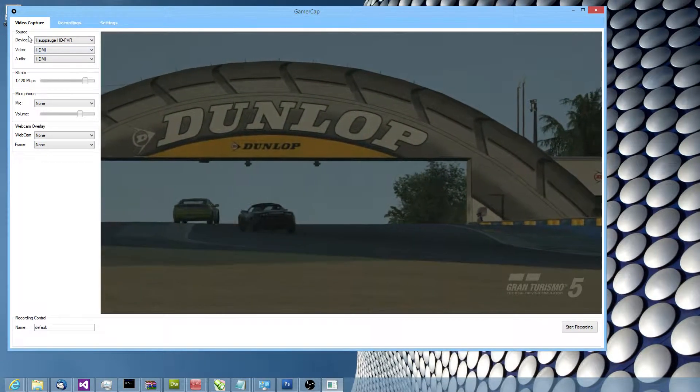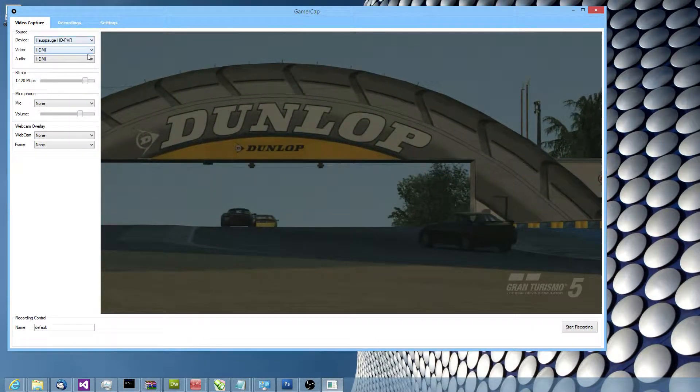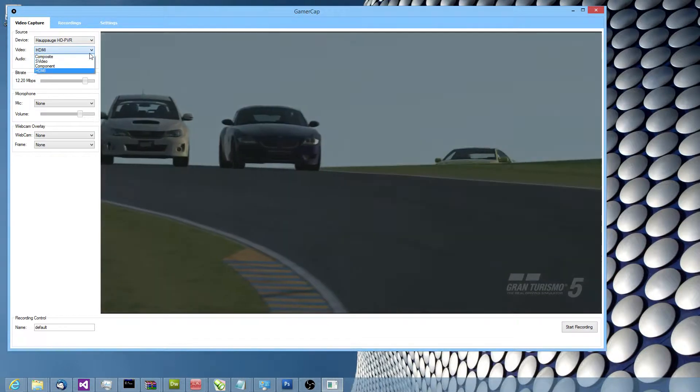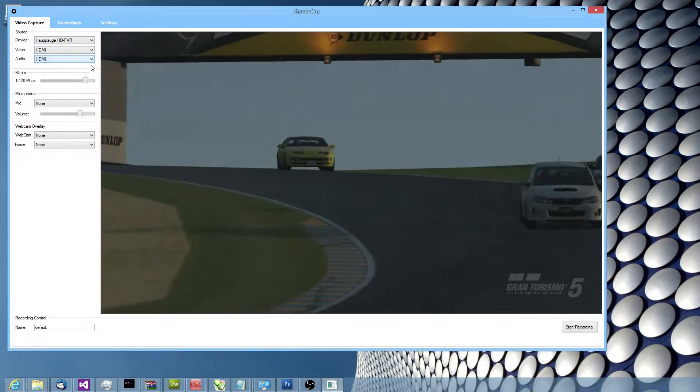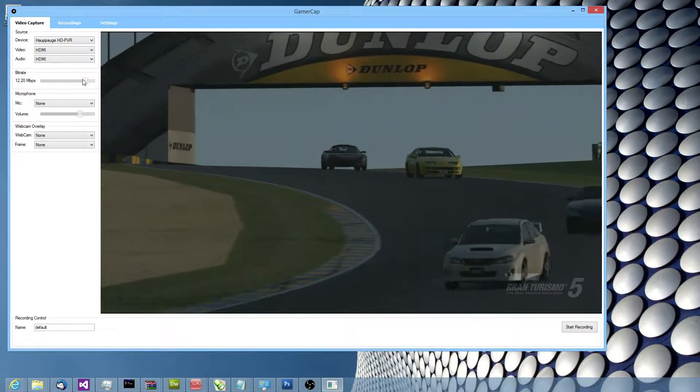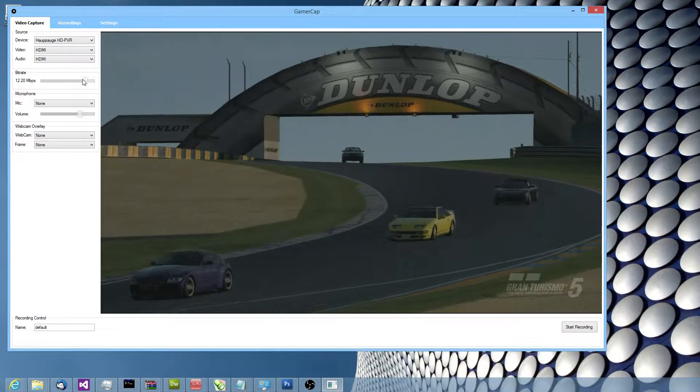Down the left we've got the device you're using, the video input, the audio input and a bitrate slider to control the video quality.